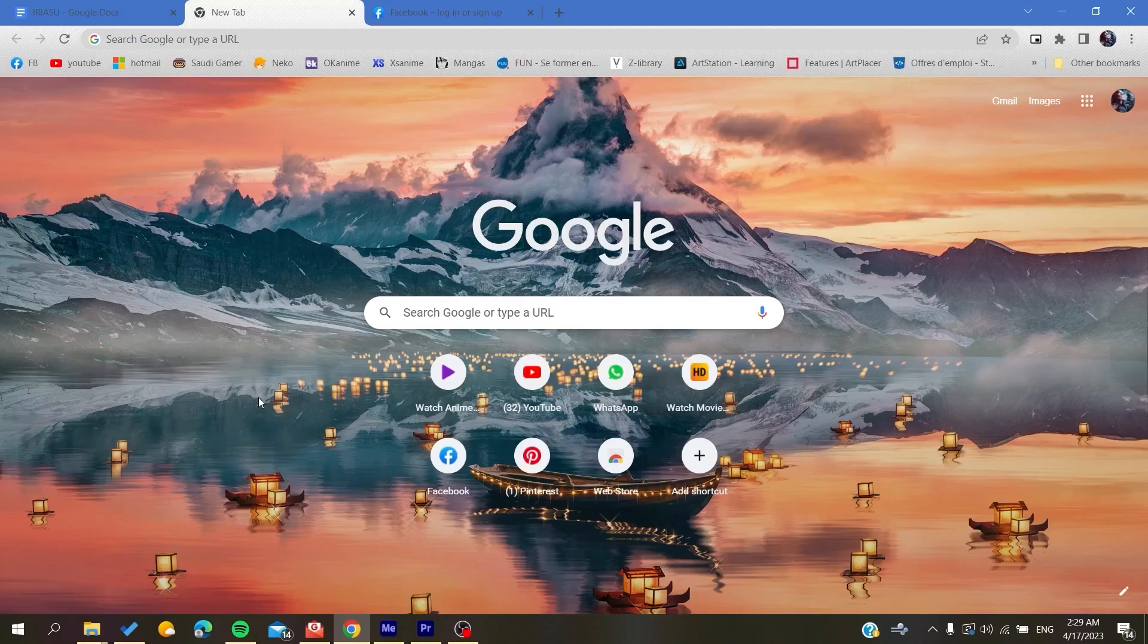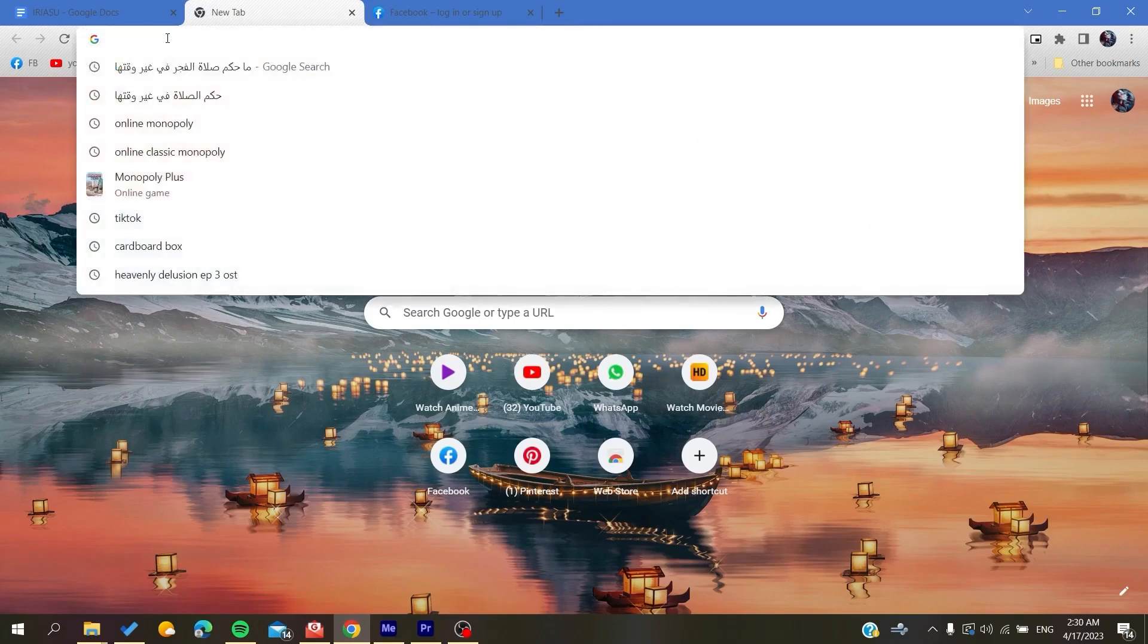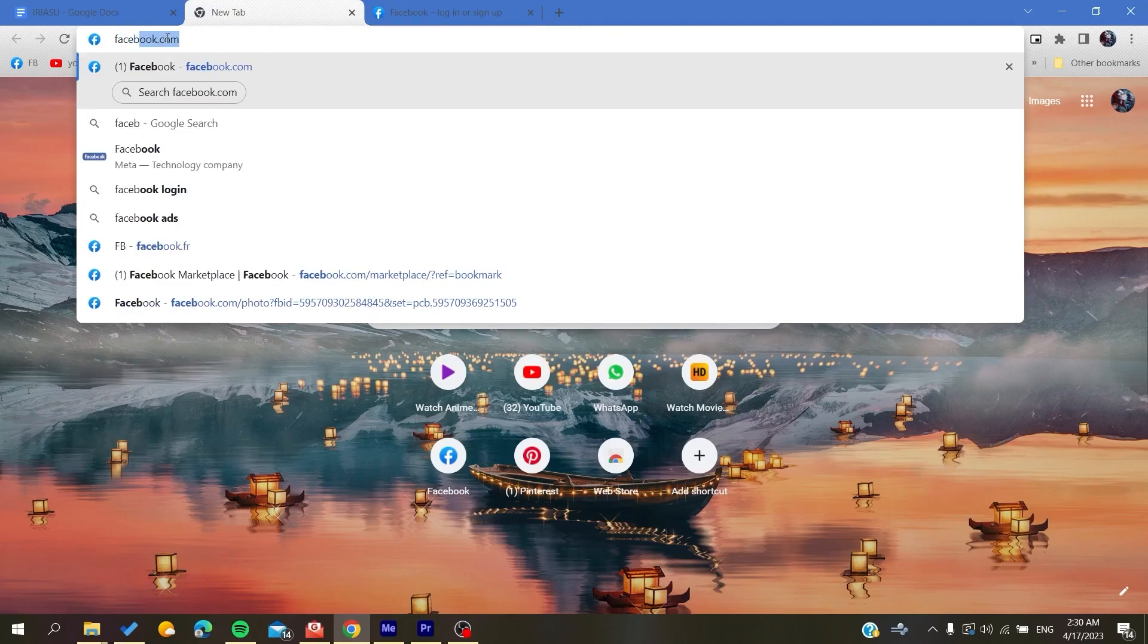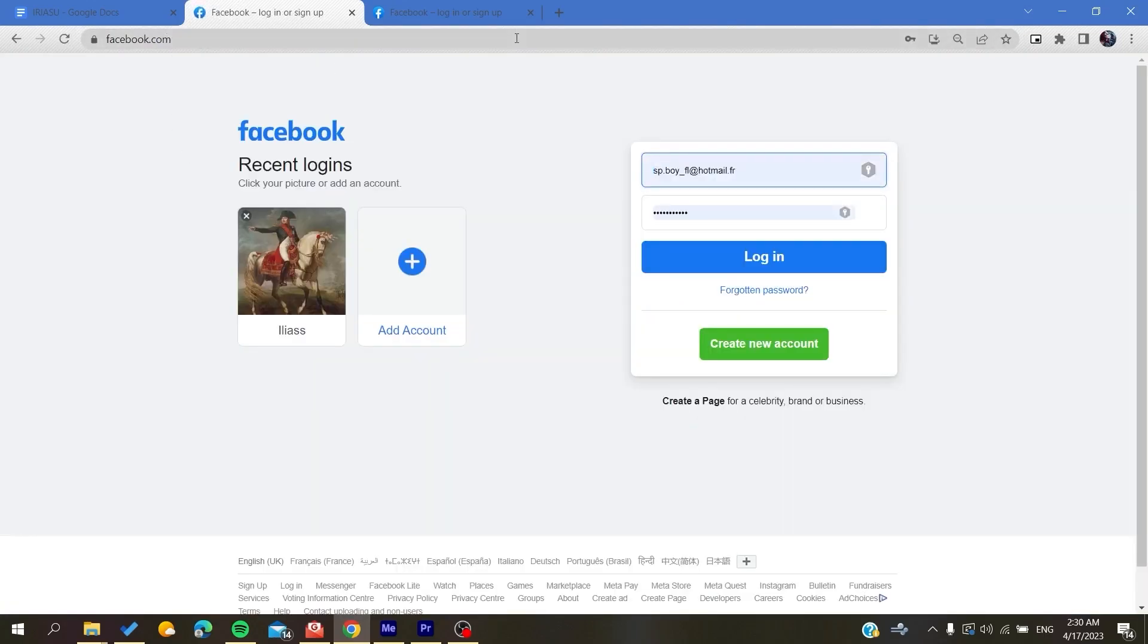to open your web browser, either Mozilla Firefox, Microsoft Edge, or Google Chrome, or any web browser. After that, we need to go to facebook.com in the URL and click enter.